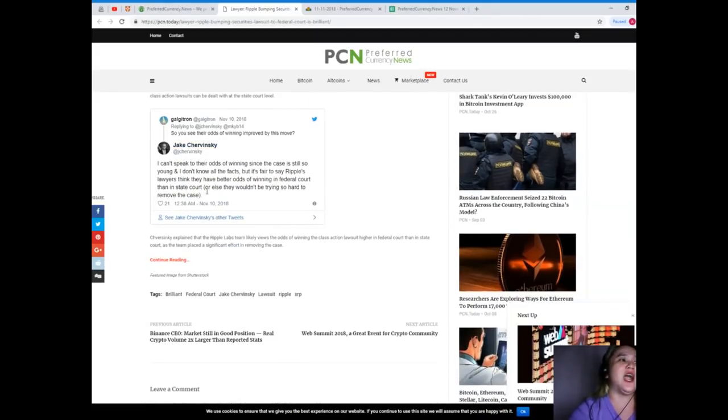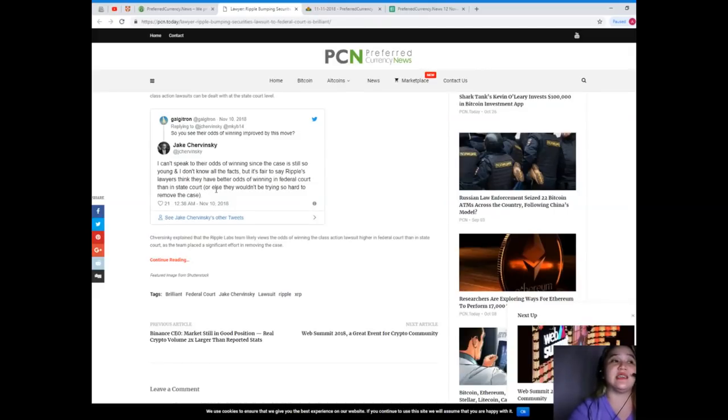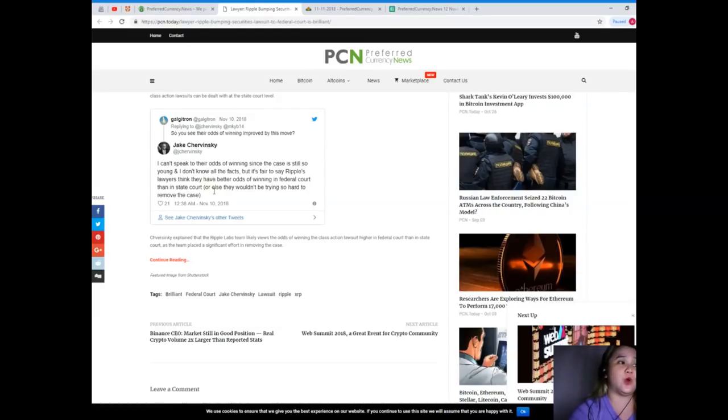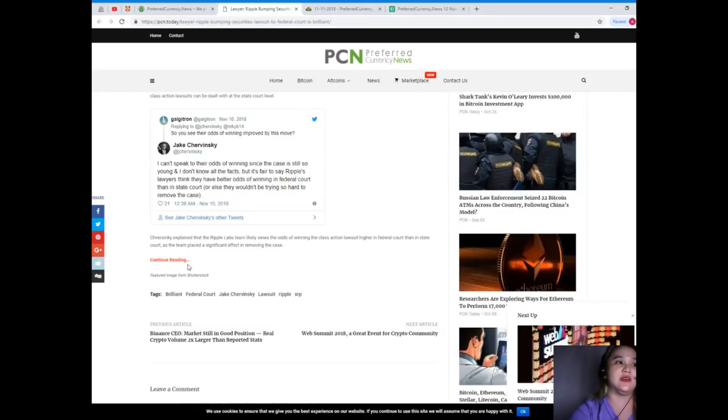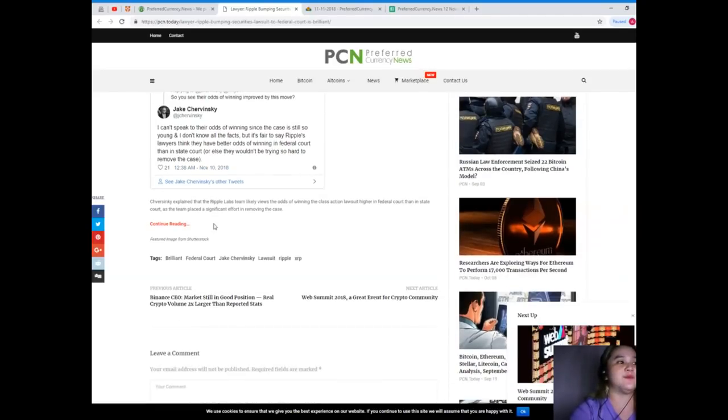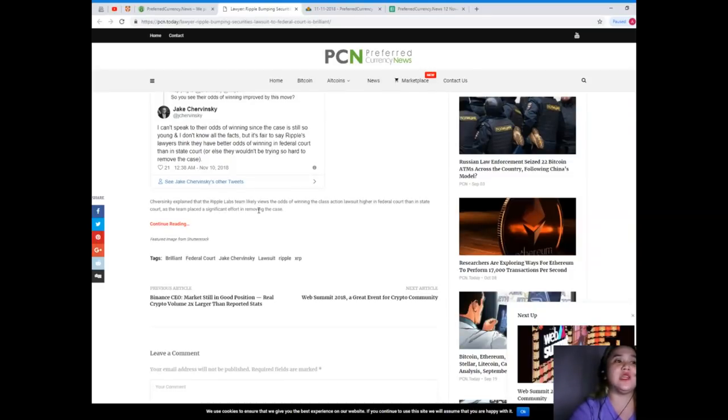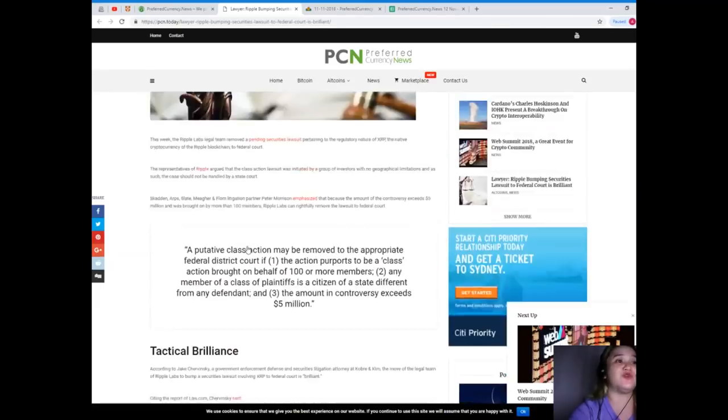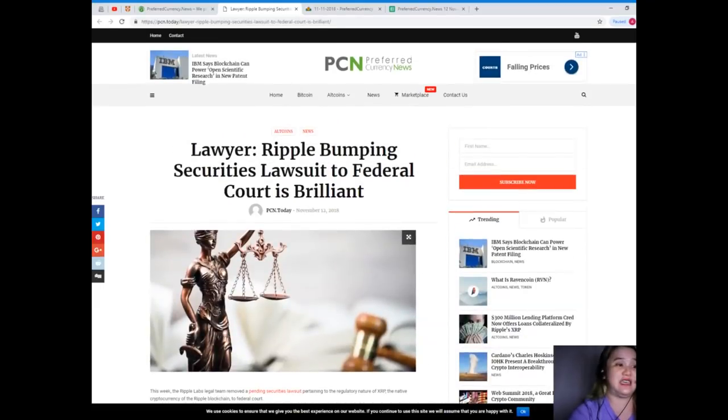As J. Chervinsky tweeted, I can't speak to their odds of winning since the case is still so young and I don't know all the facts, but it's fair to say Ripple's lawyers think they have better odds of winning in federal court than in state court, or else they wouldn't be trying so hard to remove the case. Chervinsky explained that the Ripple Labs team likely views the odds of winning the class action lawsuit higher in federal court than in state court, as the team placed a significant effort in removing the case.